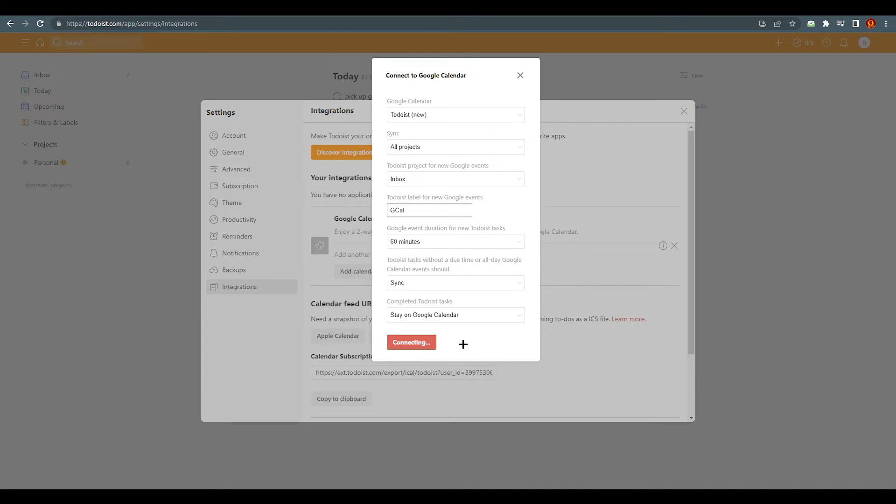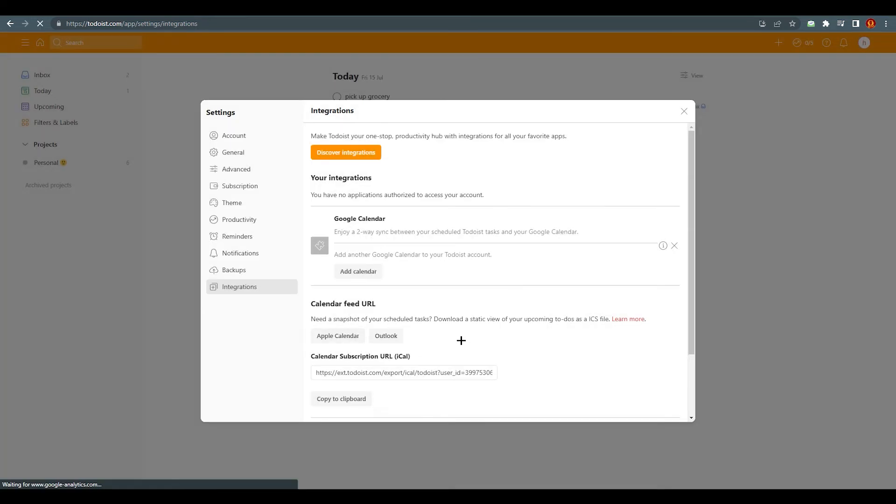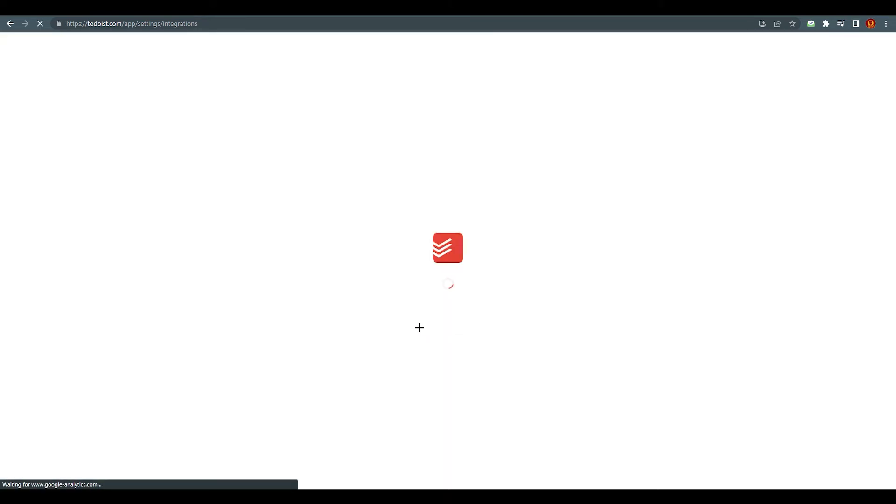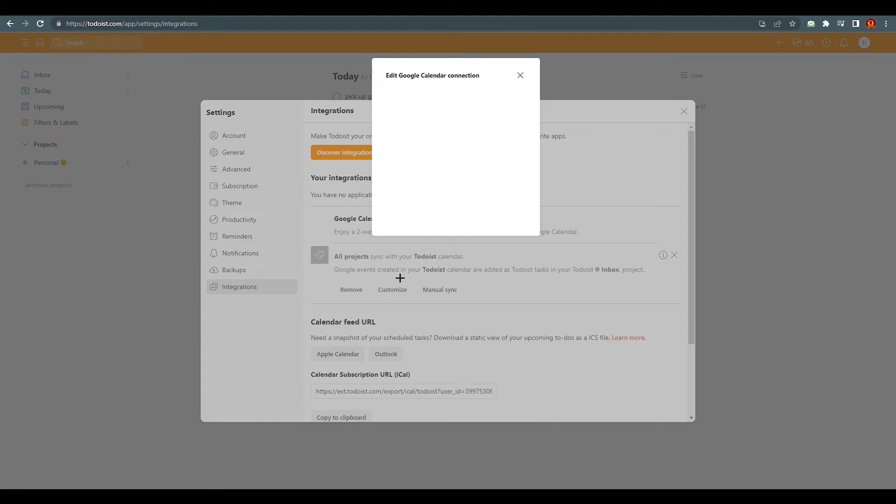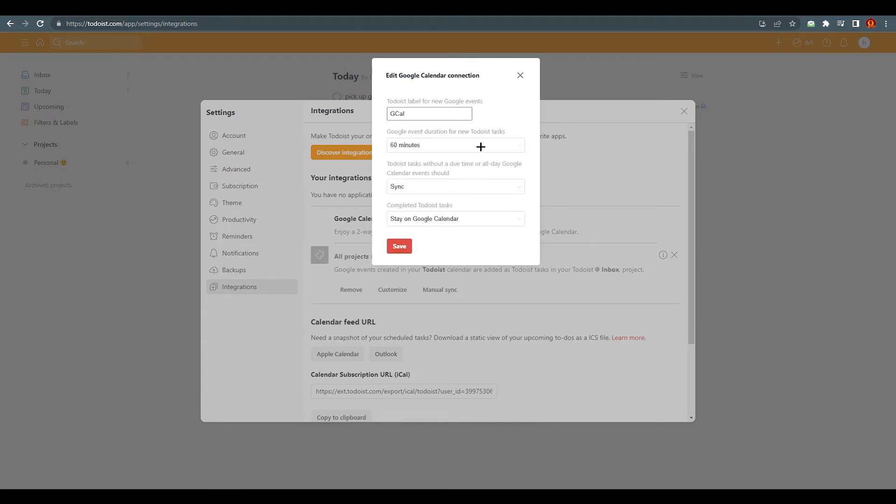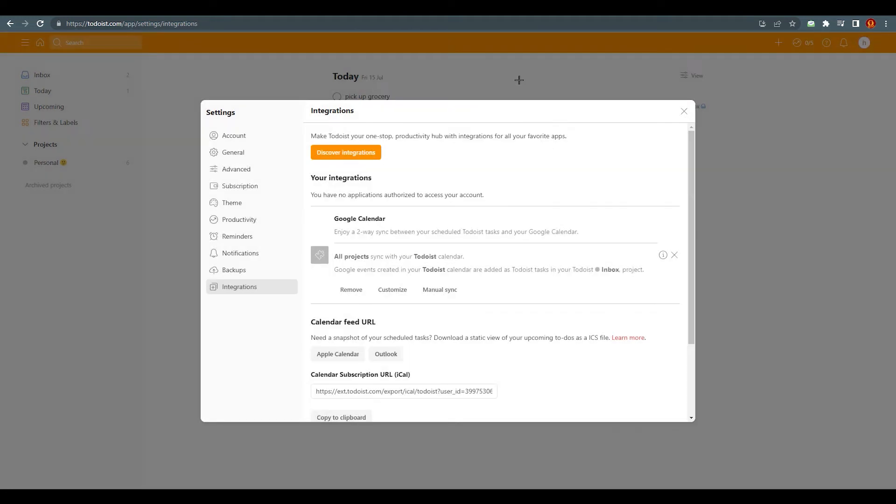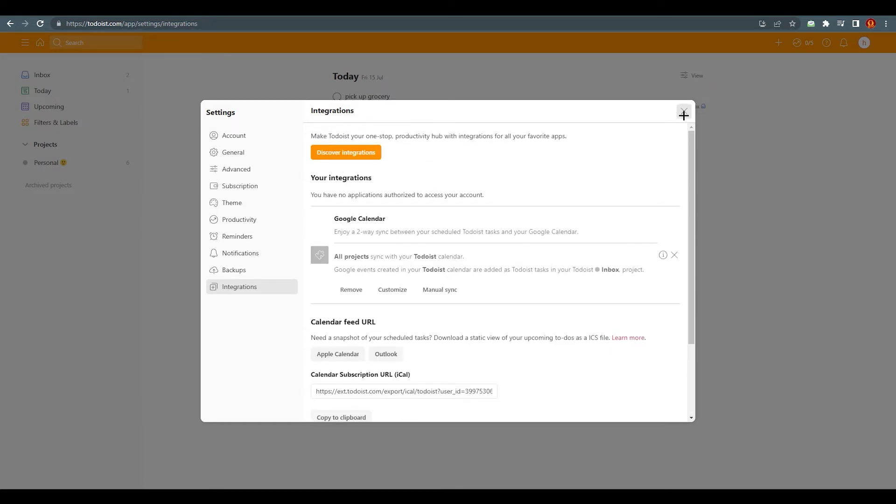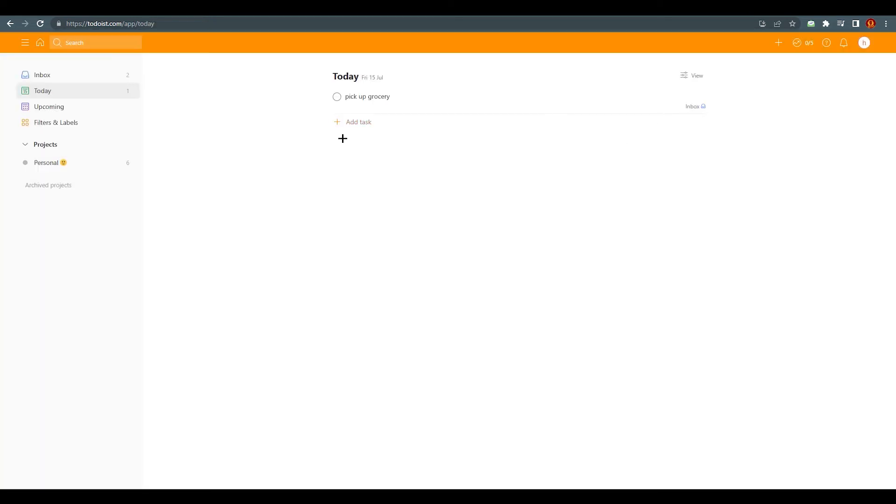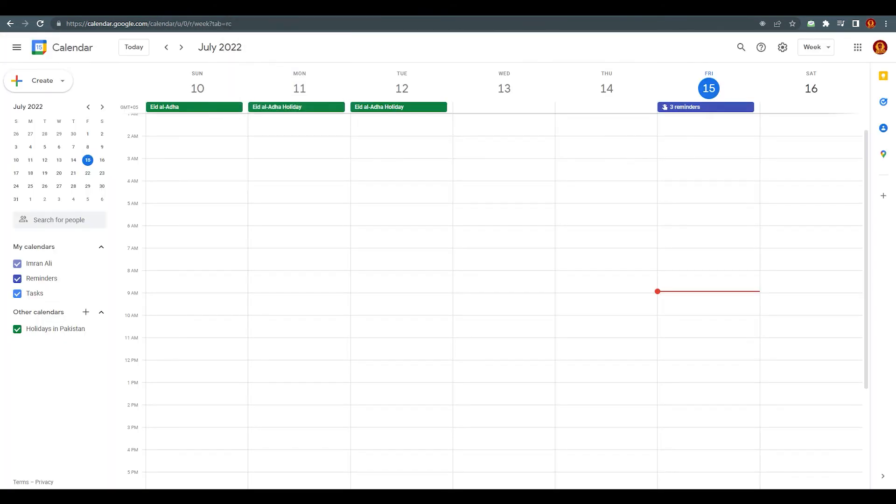It doesn't mean that you cannot customize it later, so you just need to wait. Here we are—you can see that you can also remove this account or you can also customize it. If you click on it you can see those options are available again. Just save it and that's it. After that, you need to go to Google Calendar with the same account.